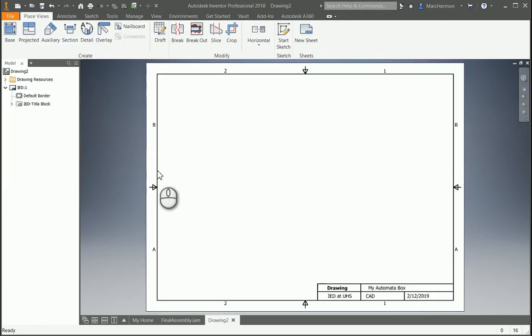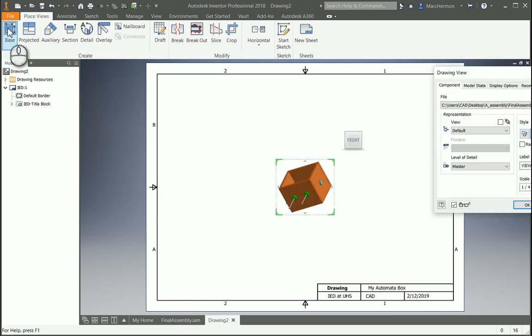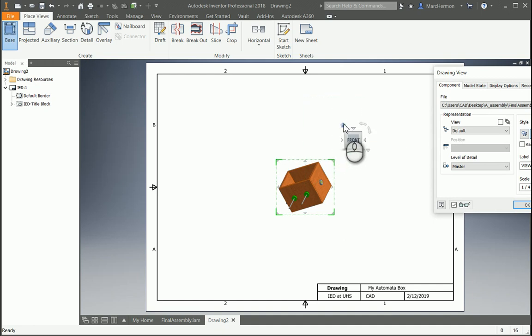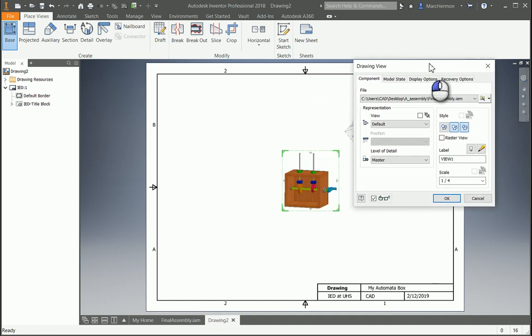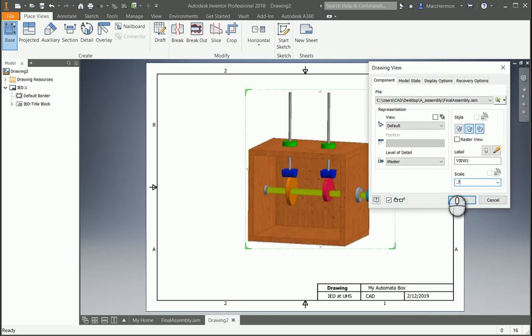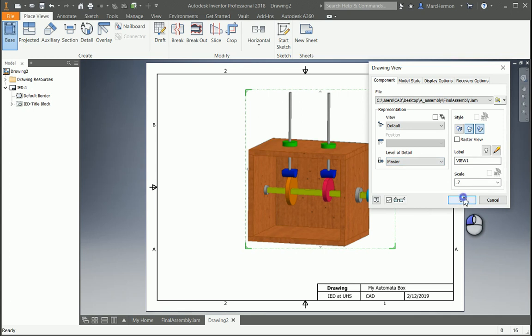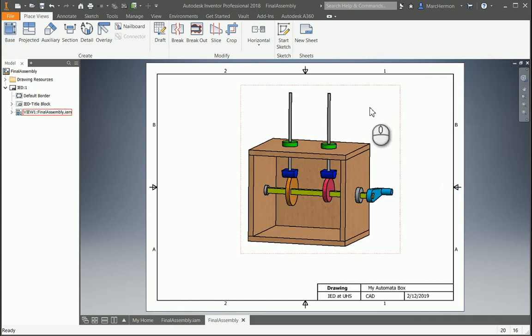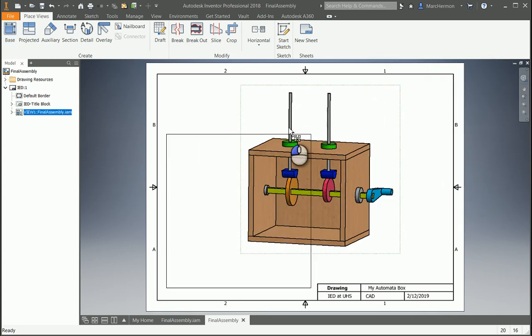And then we're going to place the entire assembly into the drawing file. You can kind of figure out how big you want it to be. Something pretty nice, that's probably good. We're going to keep it all colored, so turn the coloring on. Looks good. And we're going to move it down here,